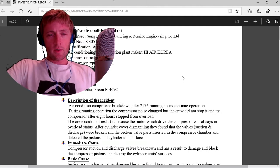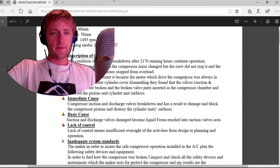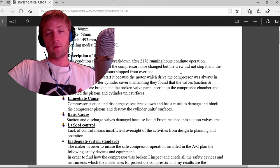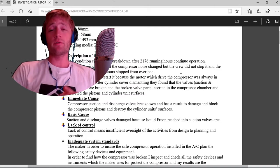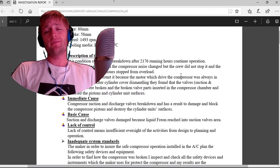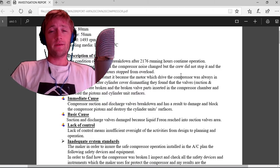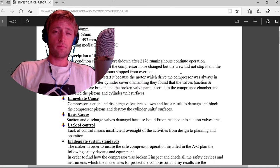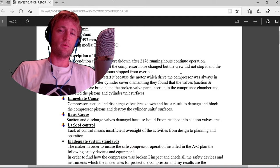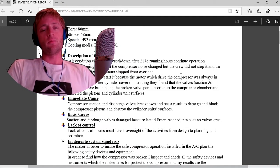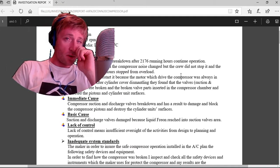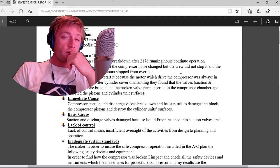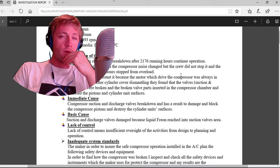The description of the incident: air conditioning compressor breakdown after 2176 hours of continuing operation. They must be changed on a monthly basis. 2000 hours continuous operation is quite a lot of time.